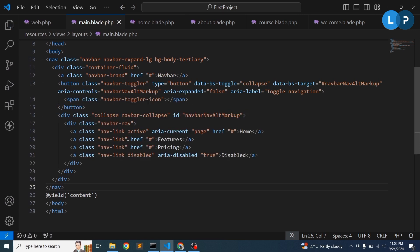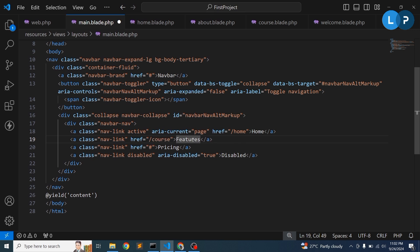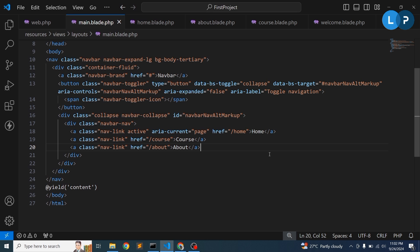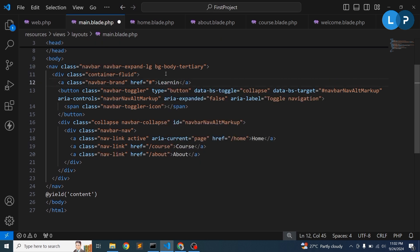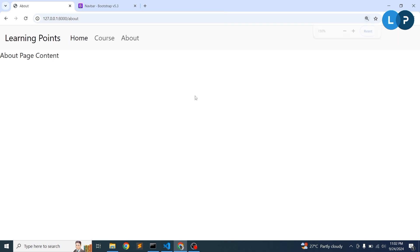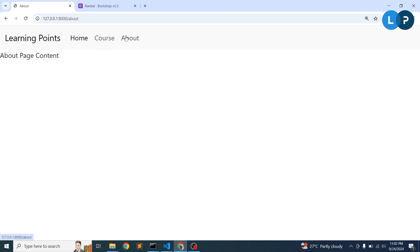In the navbar, update the links to match our pages: Home, Course, and About. Set the brand name to 'Learning Points'. Remove any unneeded items. Now visiting the about page shows the navbar with 'Learning Points', Home, Course, and About links. Clicking Home shows 'Home page content', clicking Course shows 'Course page content', and clicking About shows 'About page content'.